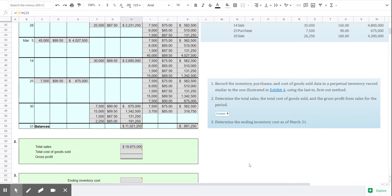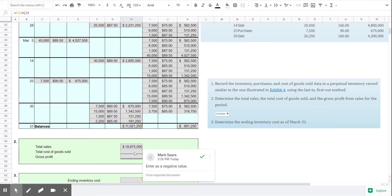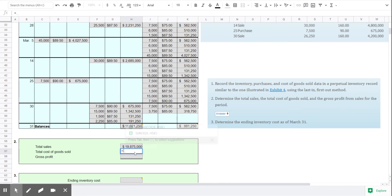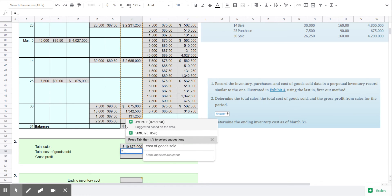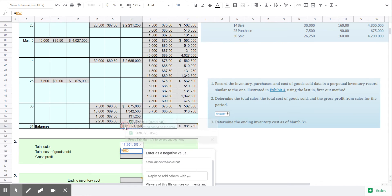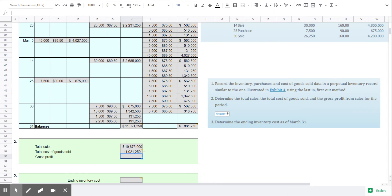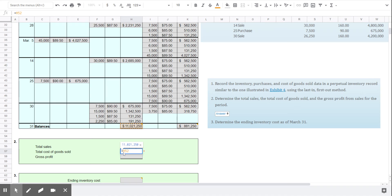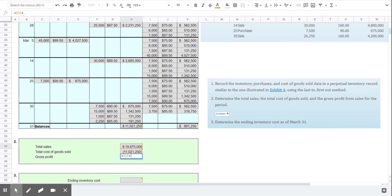So coming down here to question number 2, we're asked to find the gross profit. Now I've already entered the total sales. You'll notice that number matches what we did in problem 1-a. And so our cost of goods sold here only says to enter it as a negative value. So let me do that. There we go. And to find our gross profit we simply add those together since we're showing the cost of goods sold as a negative.